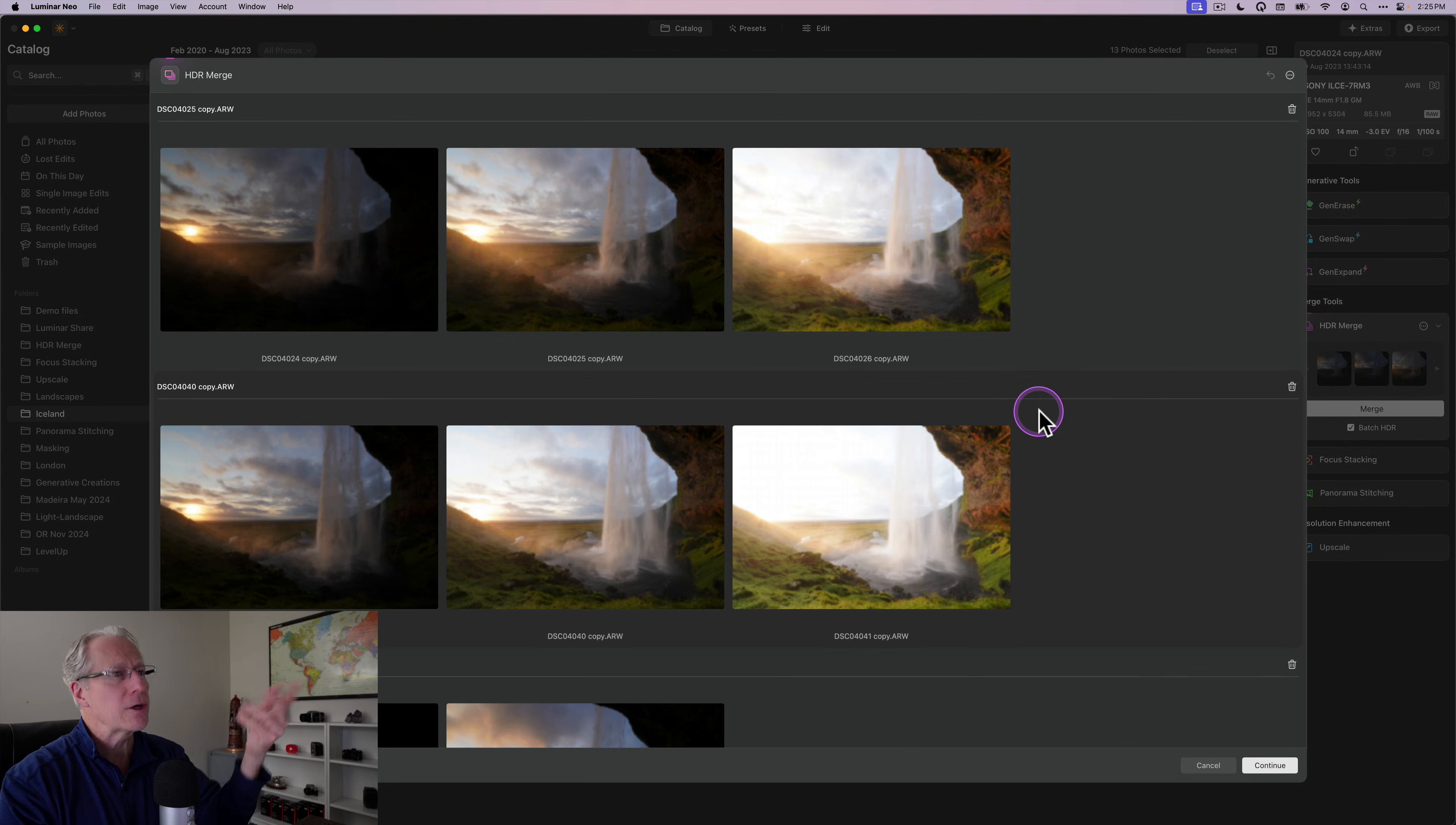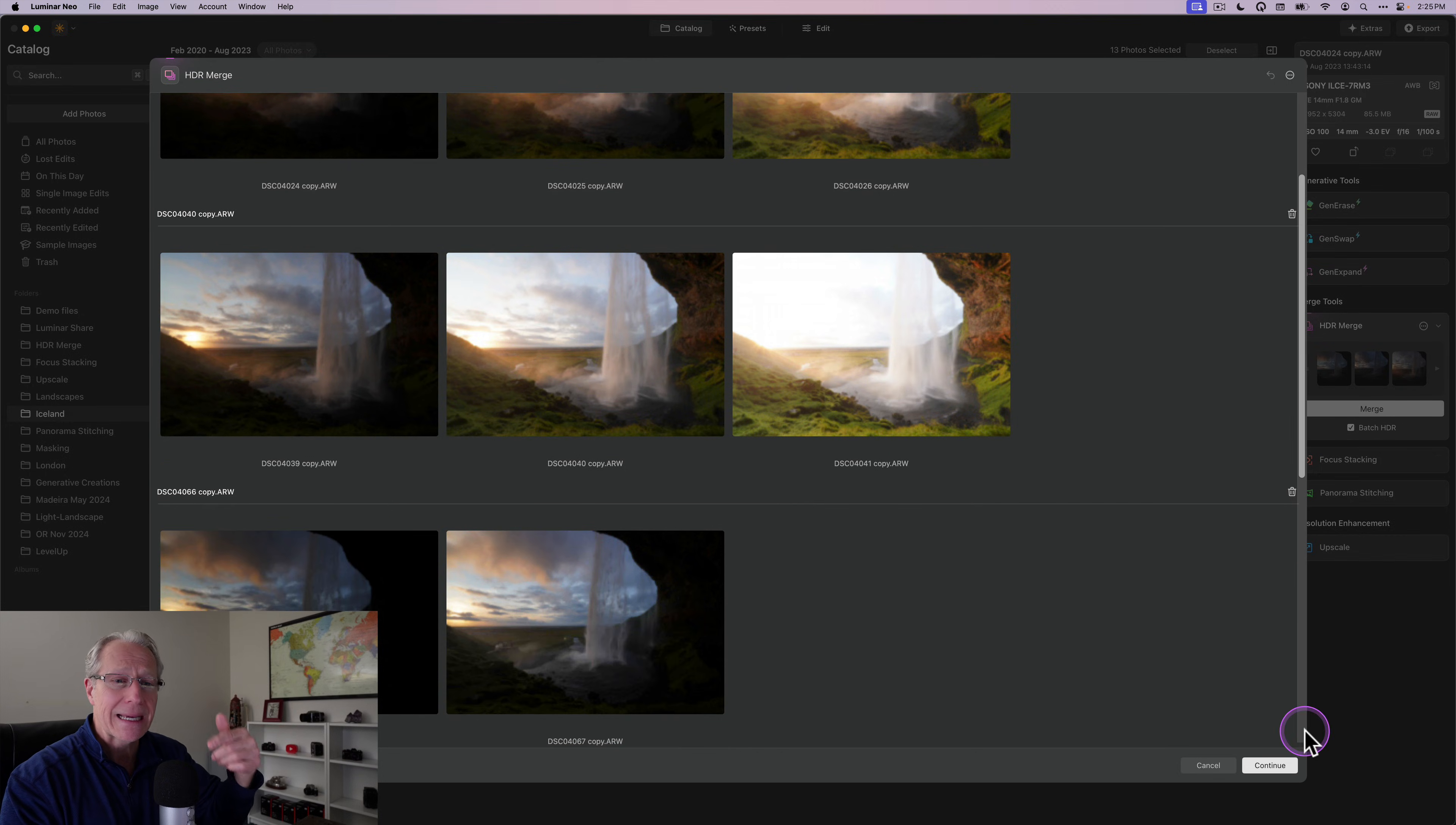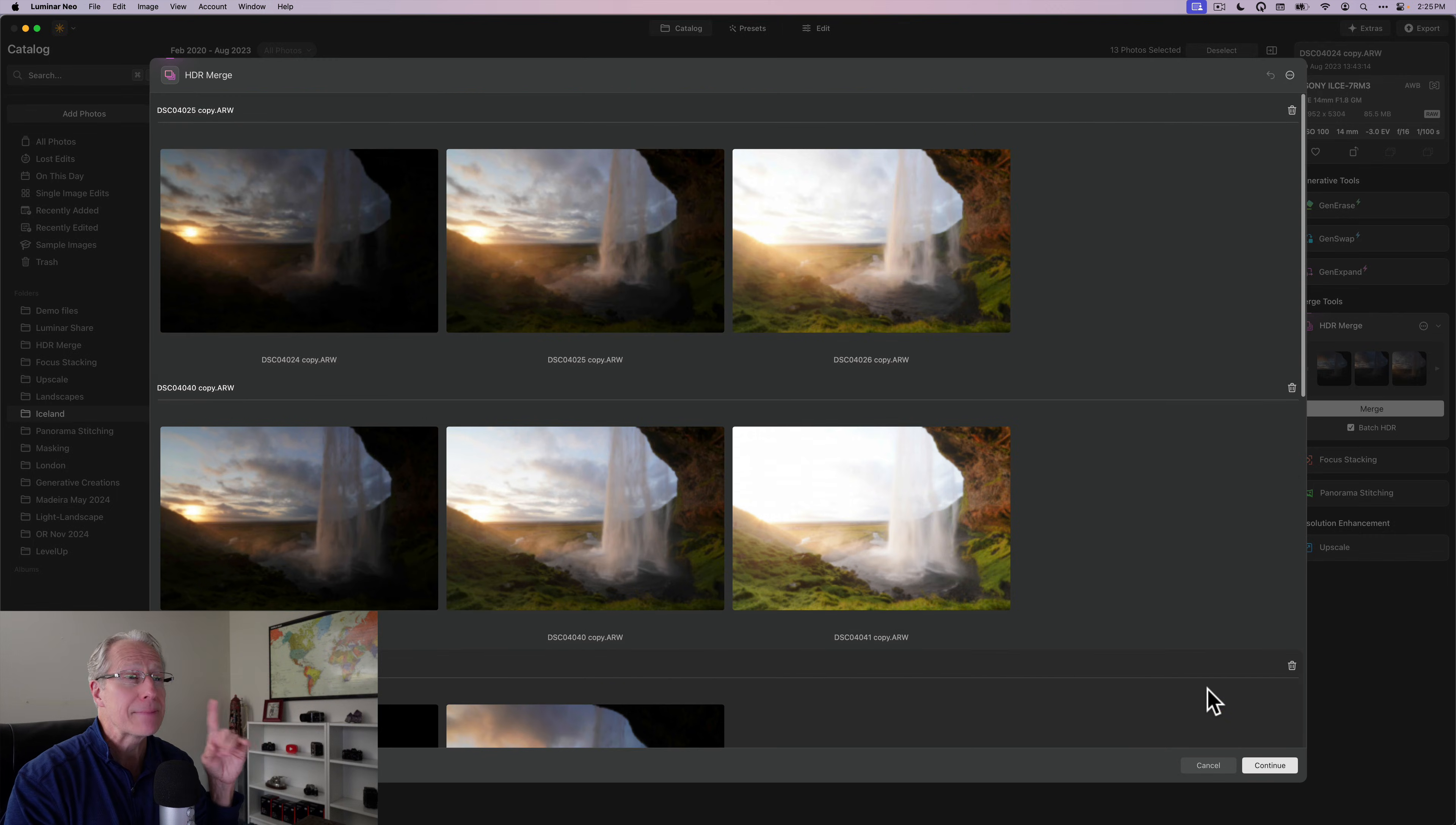And what you'll see is a window that comes up that says, Hey, here's a different bracket sets we've identified. Is this right? Do you want to go ahead and continue? Now, if you hit continue, it'll merge those into HDRs and drop them into your HDR merge folder. I'm not going to go through that step. I just want to show you something.